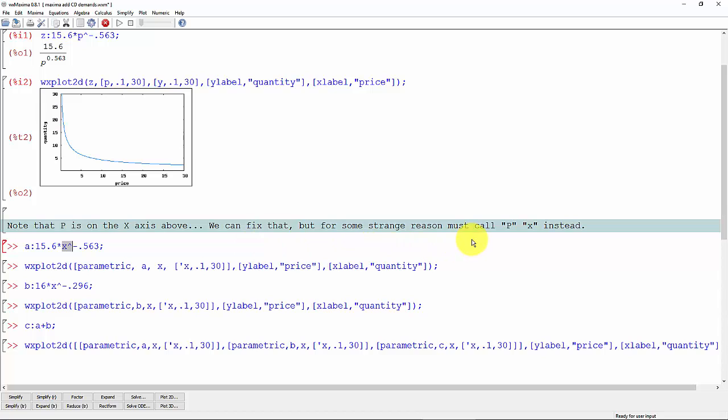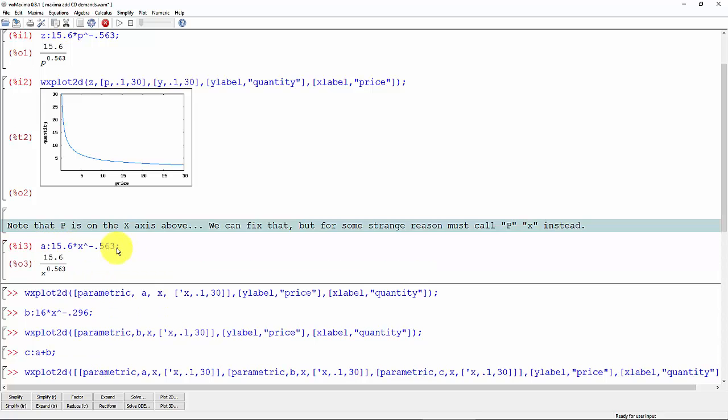Okay, so let's redefine this function z and instead call it a. Instead of price, let's call it x. Control enter.